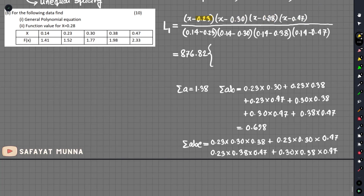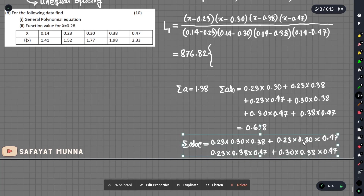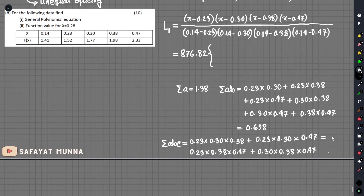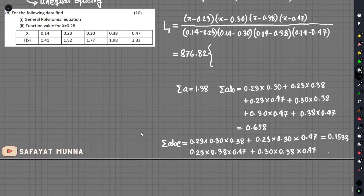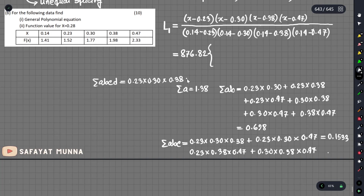We fix the first part, then analyze the next. The total summation gives 0.1533 as the fourth term. For the last term, the summation of a, b, c, and 4 is: 0.23 multiplied by 0.30 multiplied by 0.38 multiplied by 0.47, which gives 0.0123.